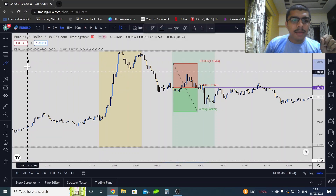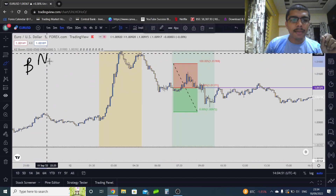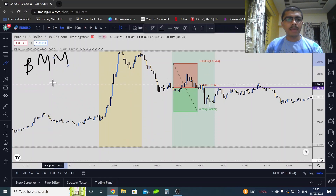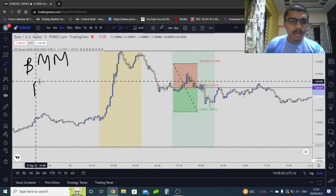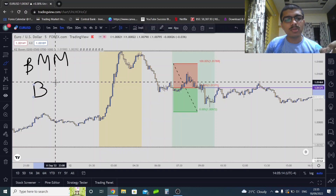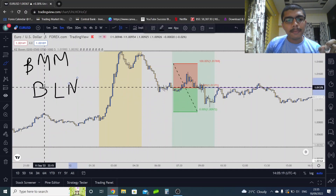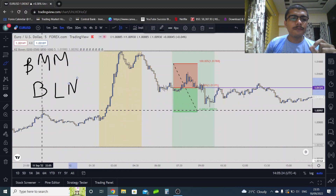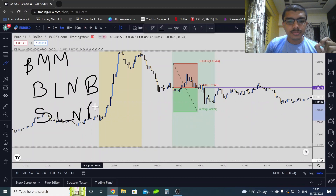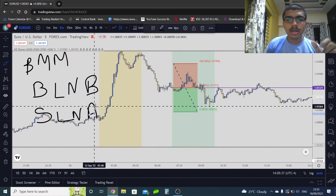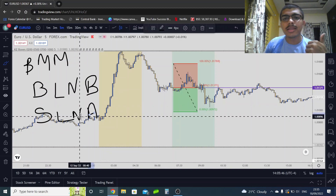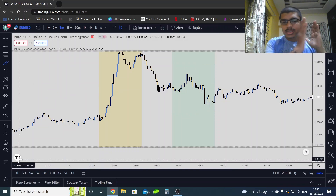So the steps are: first, identify the market maker buy model or sell model. Second, once identified, decide whether you are going to be a buyer or seller. If you're a buyer, price has to be below the London open and New York open. If you're a seller, price has to be above the London open and New York open. The next step — entry patterns — will be covered in the next video.